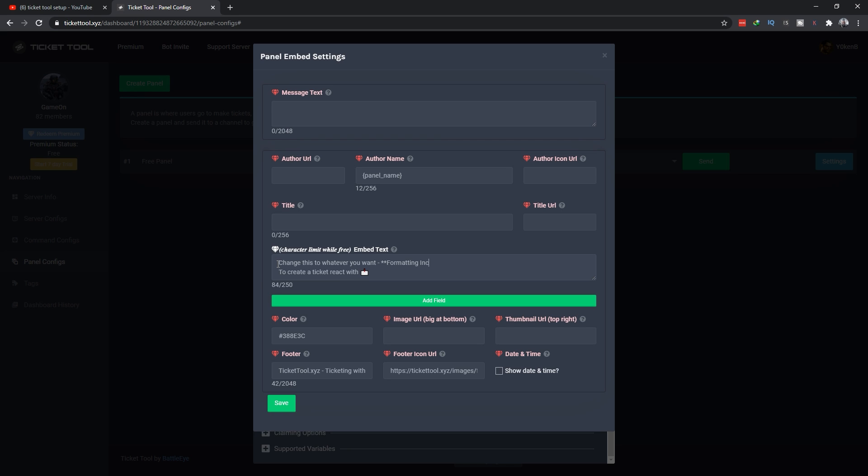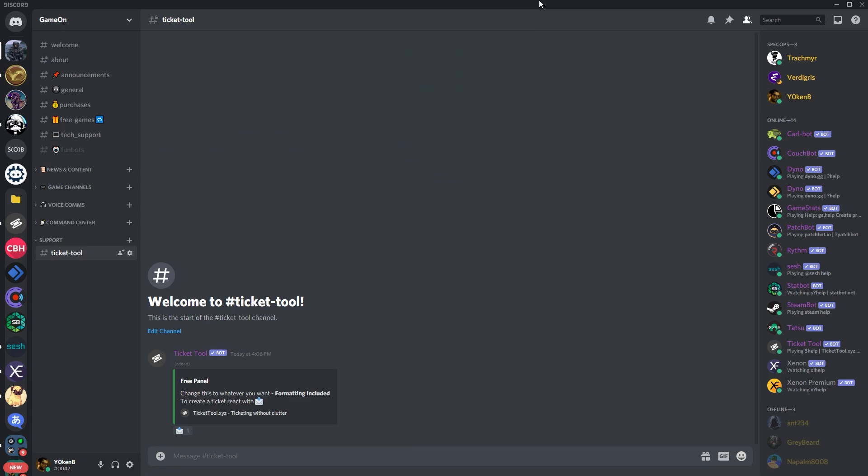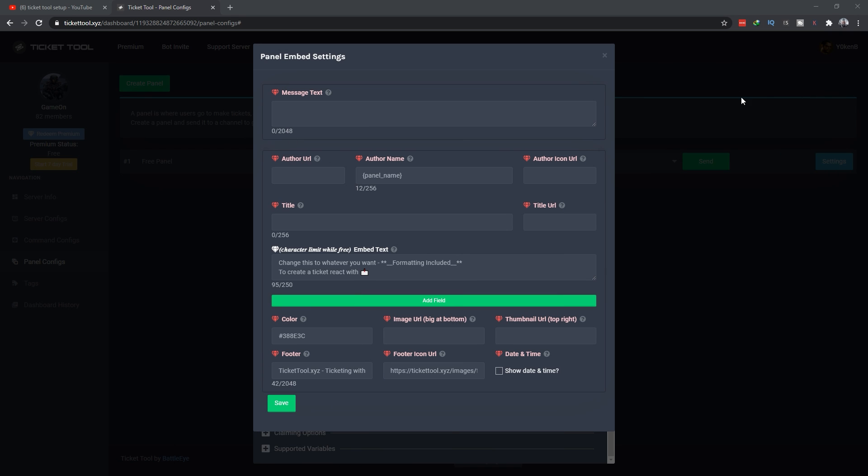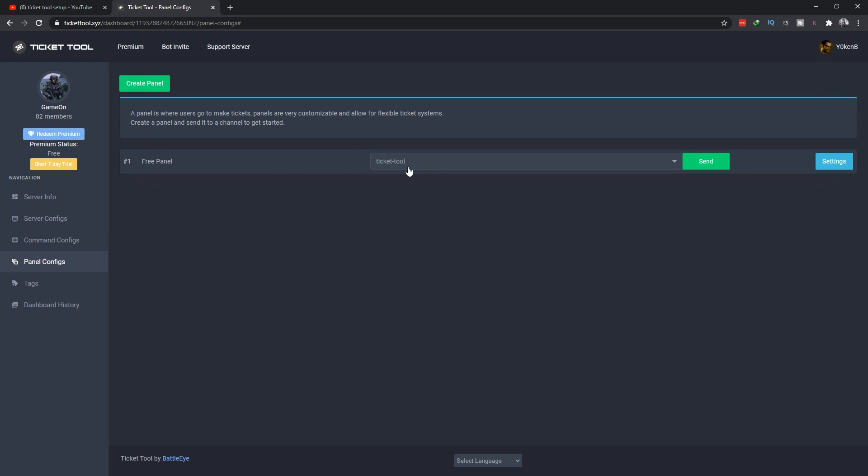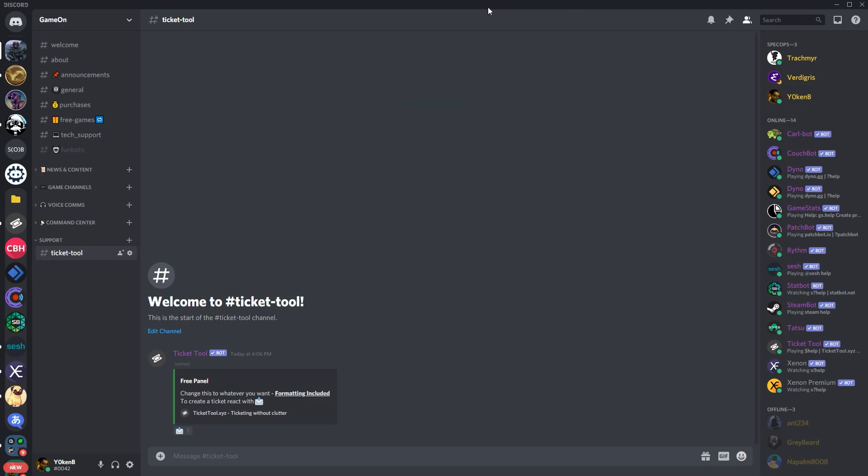But at least you can change this to whatever you want and you can even include formatting. Let's just underline that as well. Underline formatting save and as soon as you save, okay so it updates the ticket item when it is there. But if you do accidentally delete it, then you can go back to your panel options over here and just resend that image. That is as easy as Ticketool is.